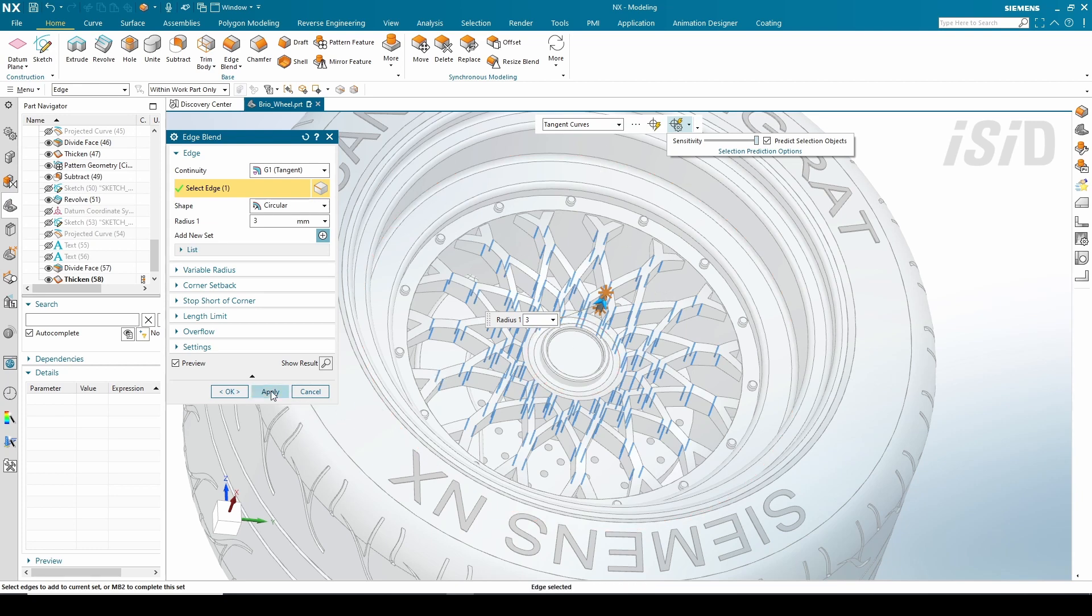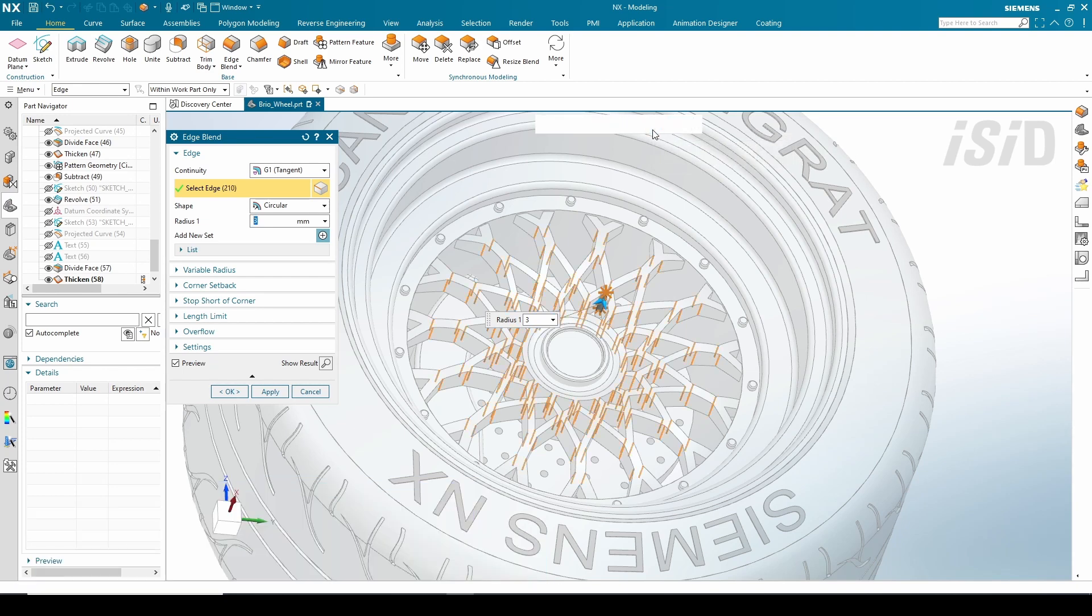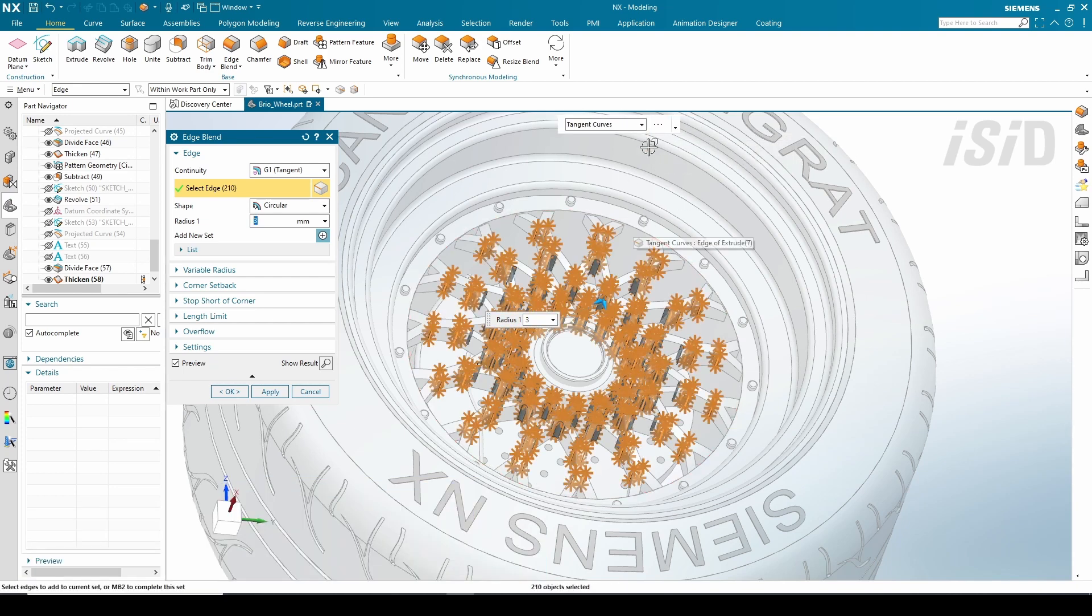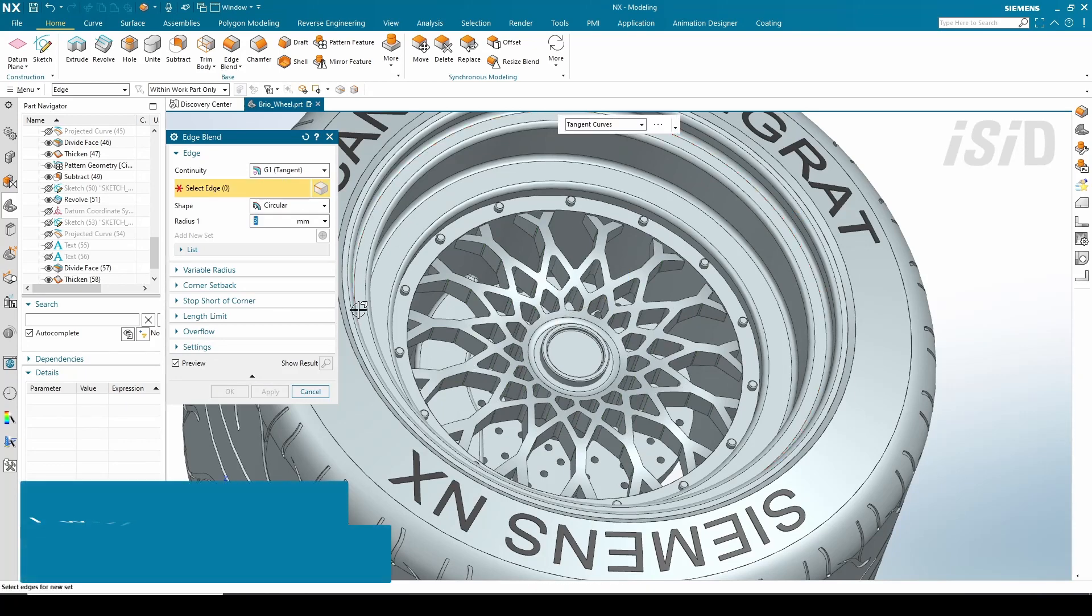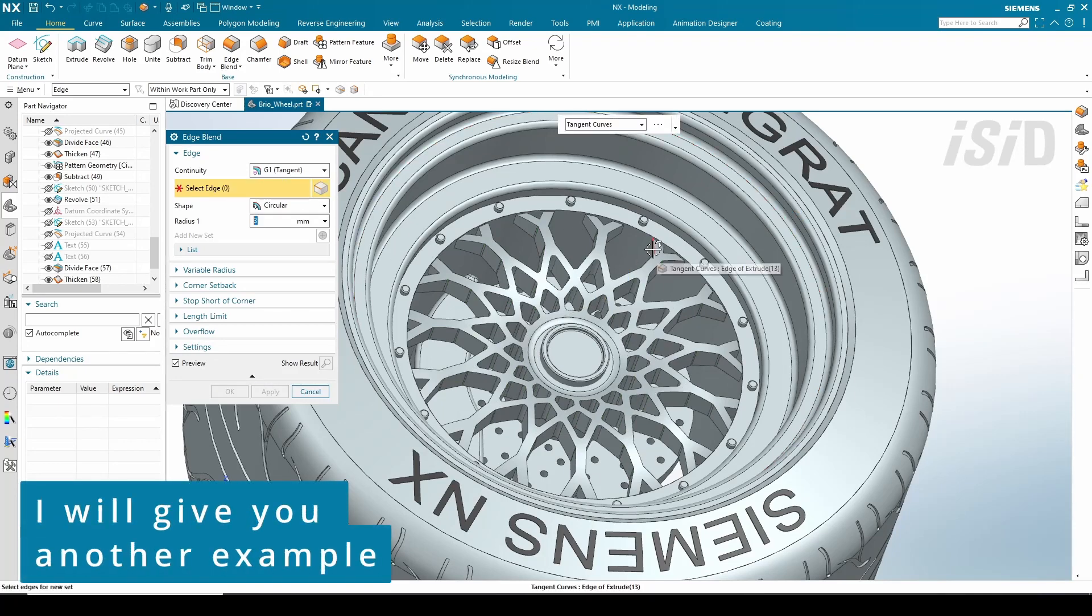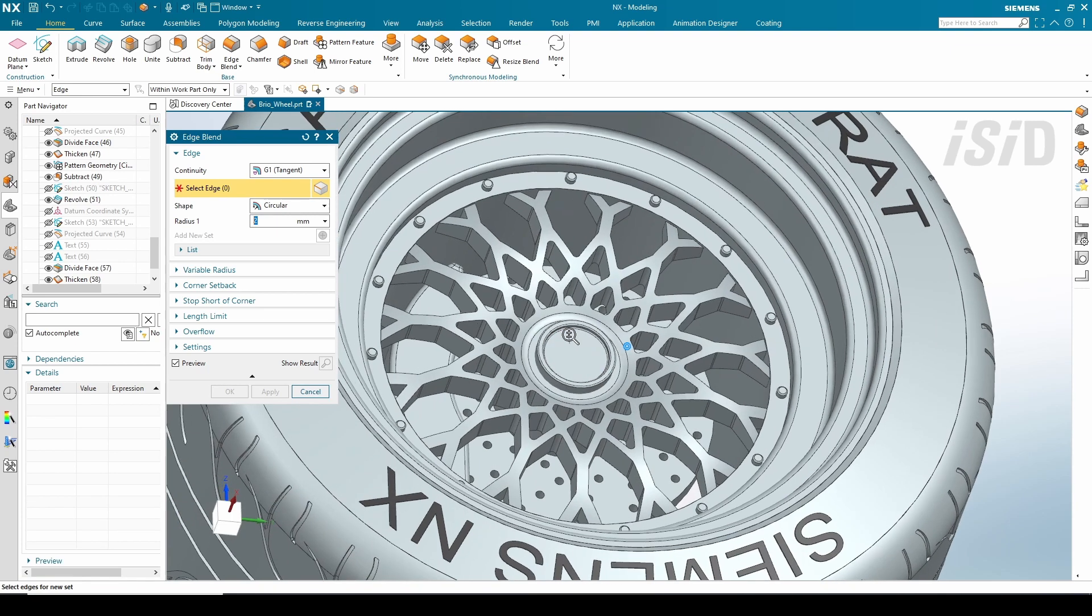After this, if we're satisfied with the result, we just need to click this button, and I'm going to apply my first edge blend. Then I'm going to show you another example using the same method.